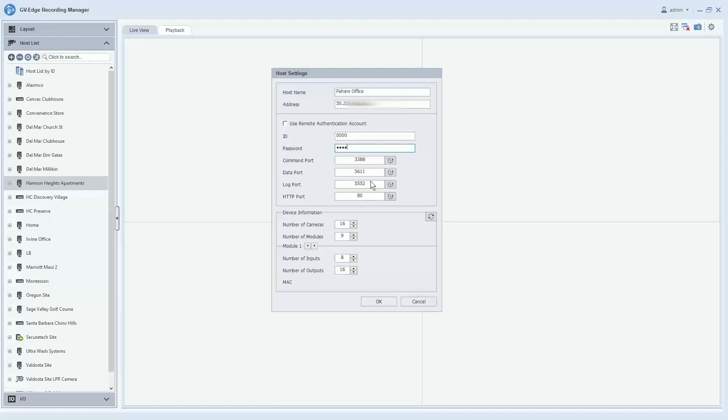Lastly, if you have changed any ports, you will need to edit that right here. So in this case we do have a port change. I'll need to change my HTTP port.